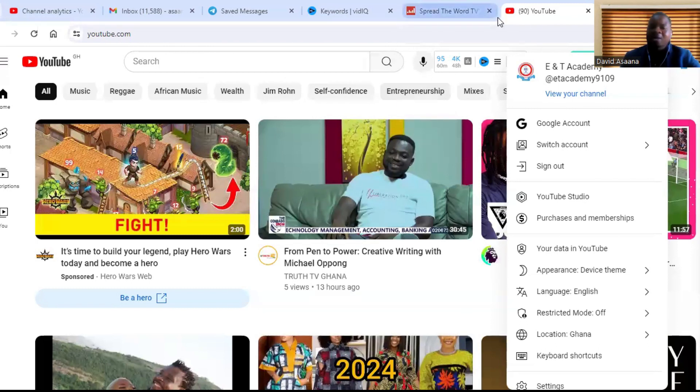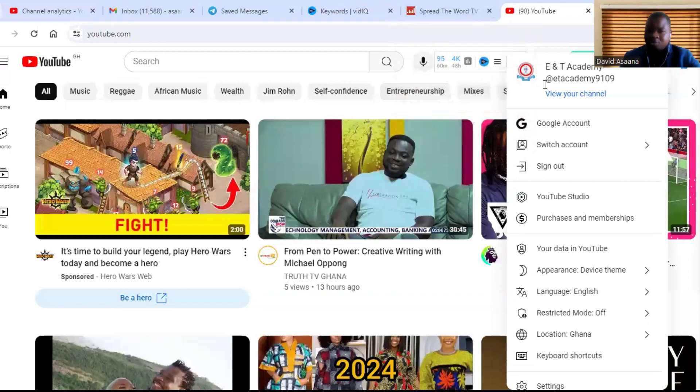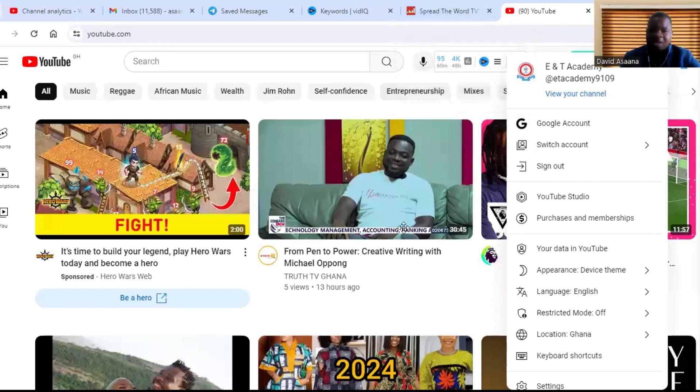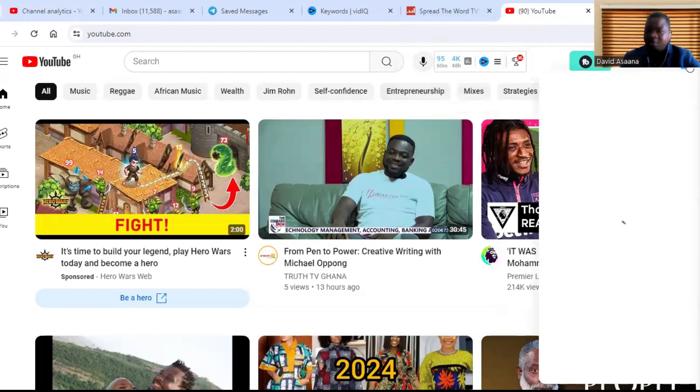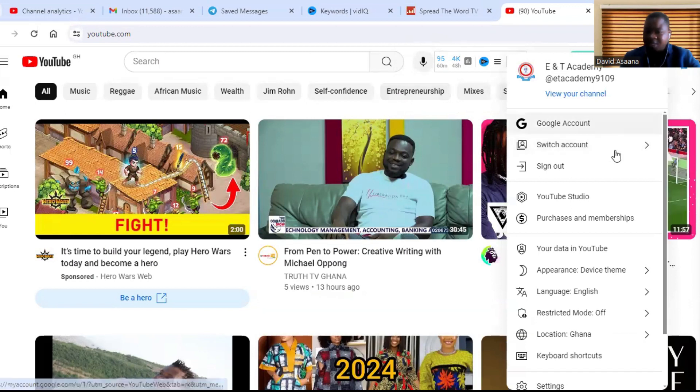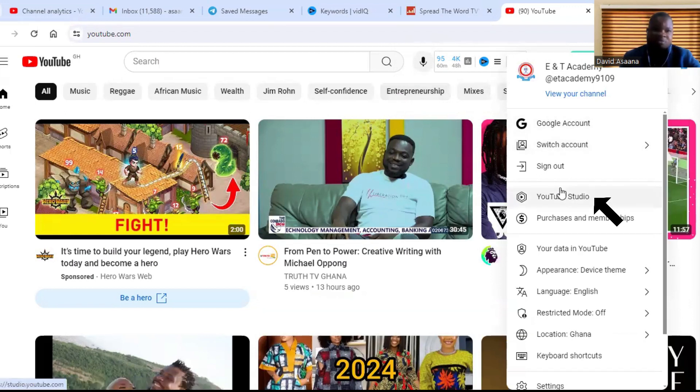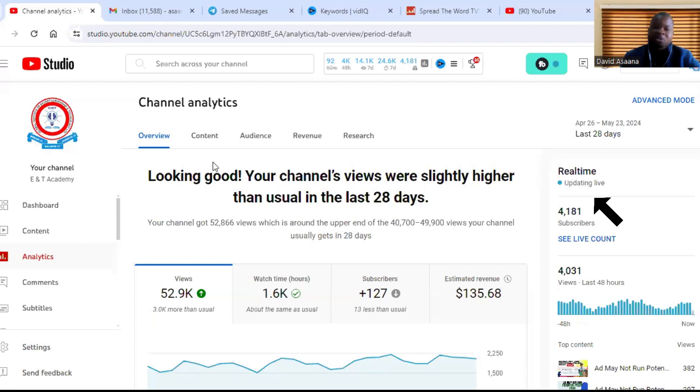When you log into the computer, you come and click on your profile picture and then you see YouTube Studio, so you click on the YouTube Studio. So it opens you to the YouTube Studio for that particular channel.